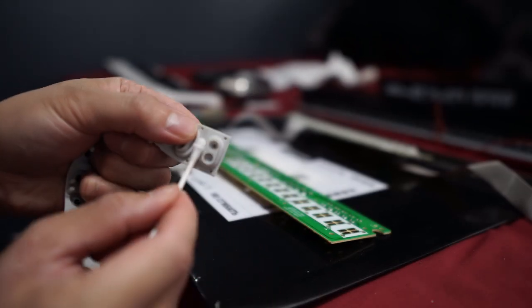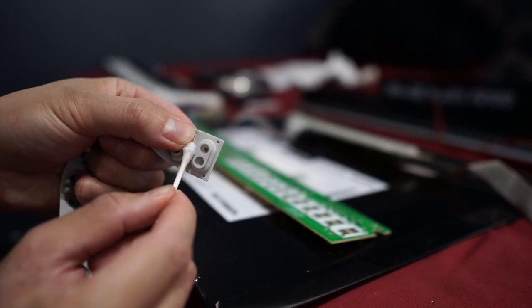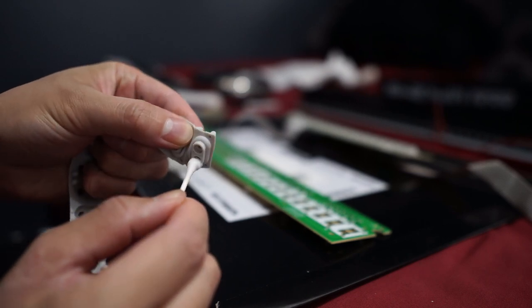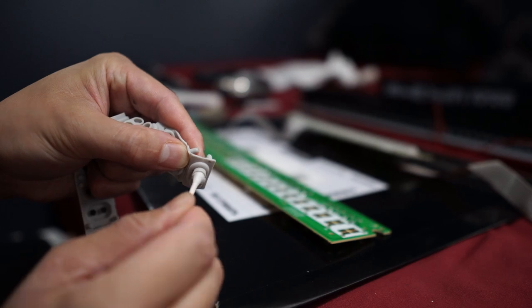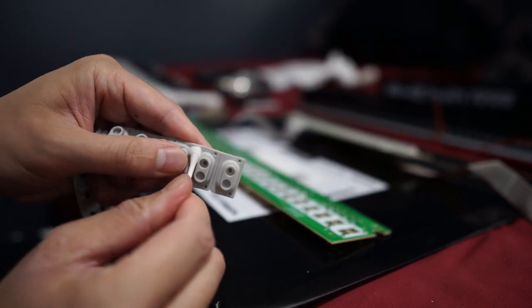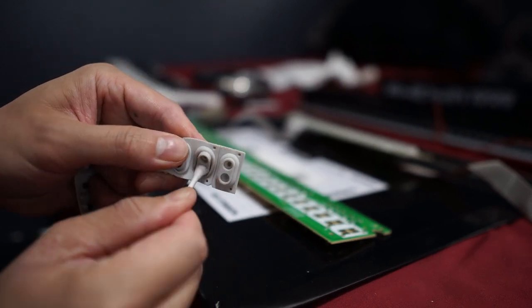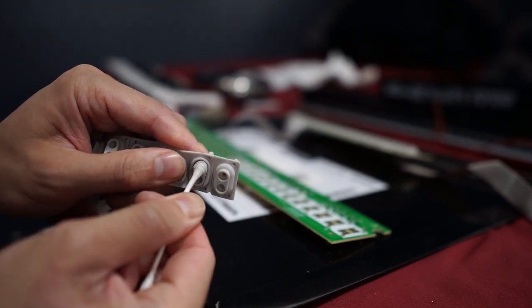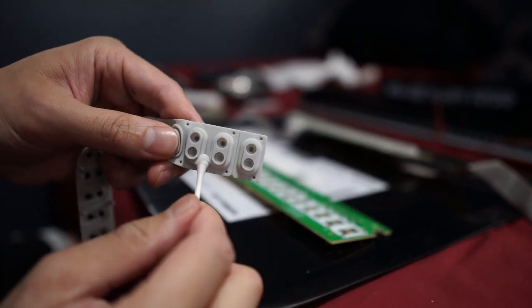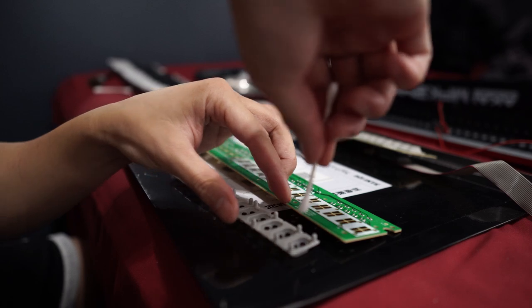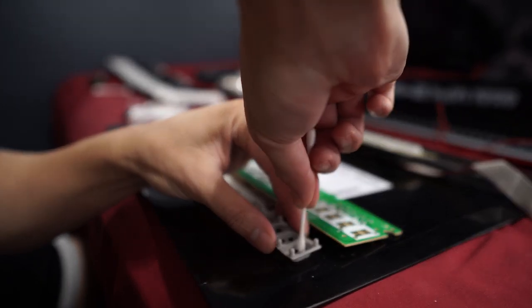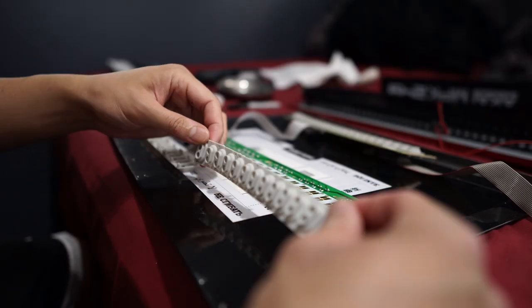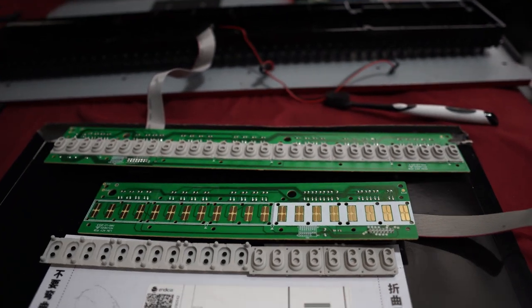You see me here also cleaning the edges as well as these circles inside here, just all the contact points and everything that is within the keyboard itself.